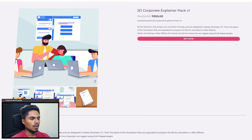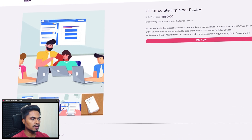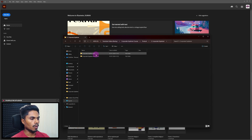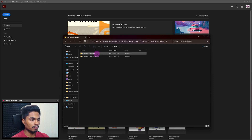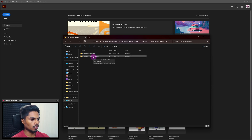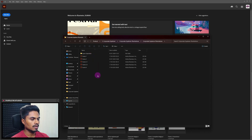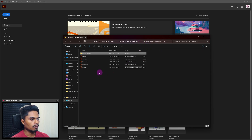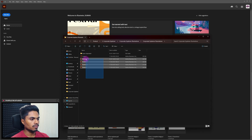If you have downloaded the open file from our website, this is the folder structure you will see. Inside the main folder you have one AAP file which contains the After Effects open file. Then we have the illustration folder with all the illustration files, and inside the layer-separated folder we have all the illustration files with layers already separated. But right now we will use these files.